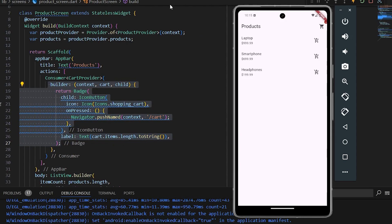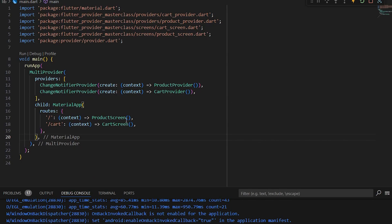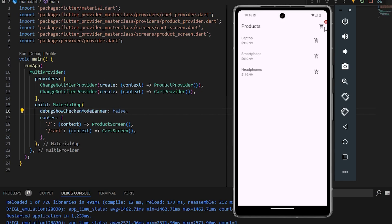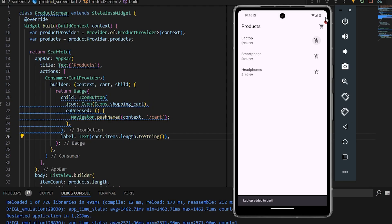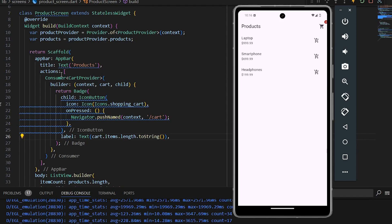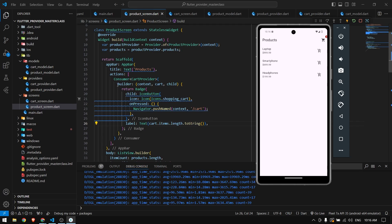The badge isn't visible with the debug banner, so I disable debugging in main. Now we have the badge showing the number of items in the cart — currently zero. When we go to products and add an item, the badge number updates immediately because we're using Consumer around the badge widget.